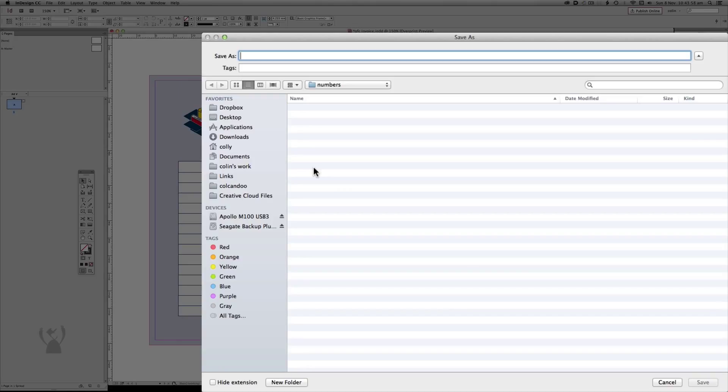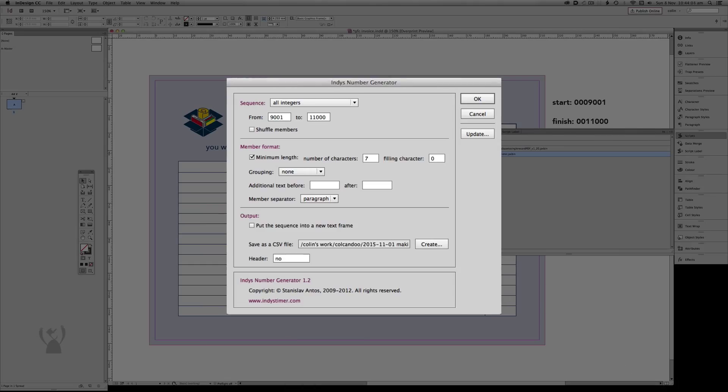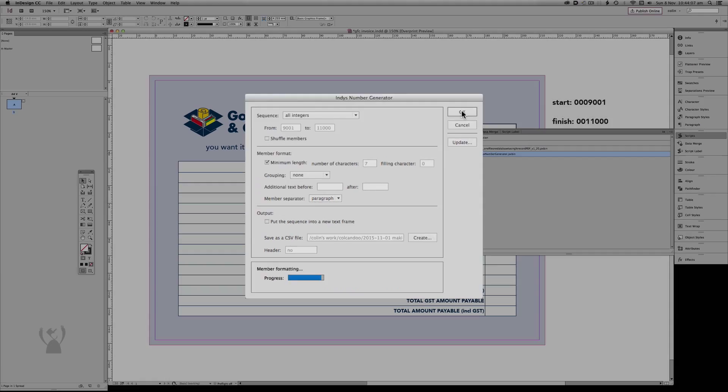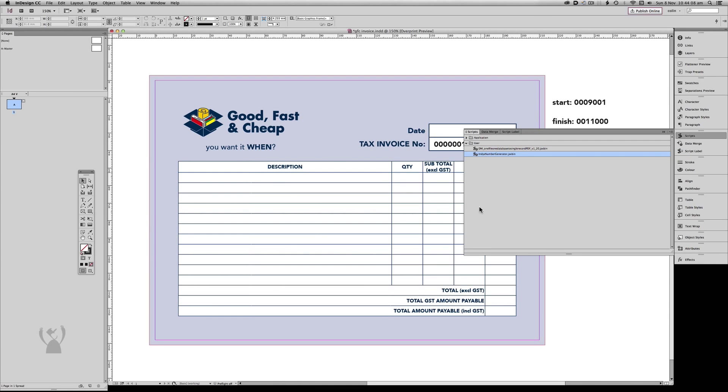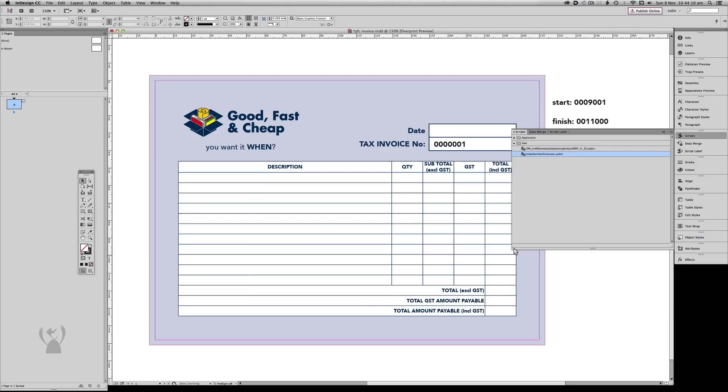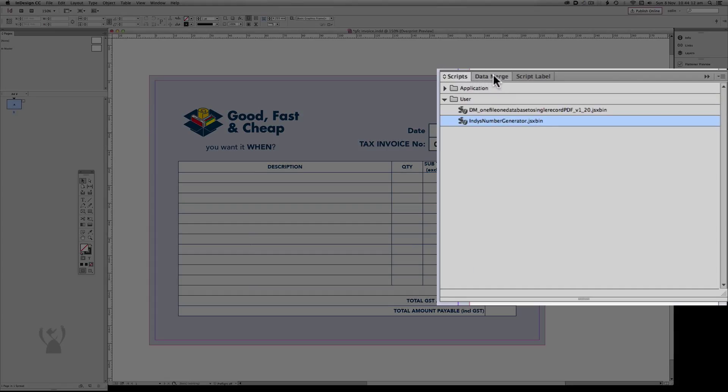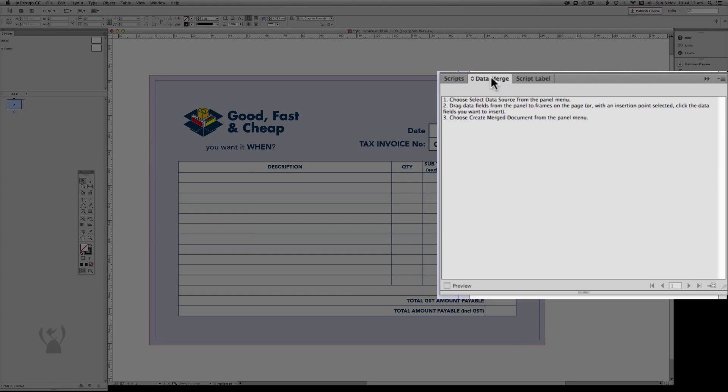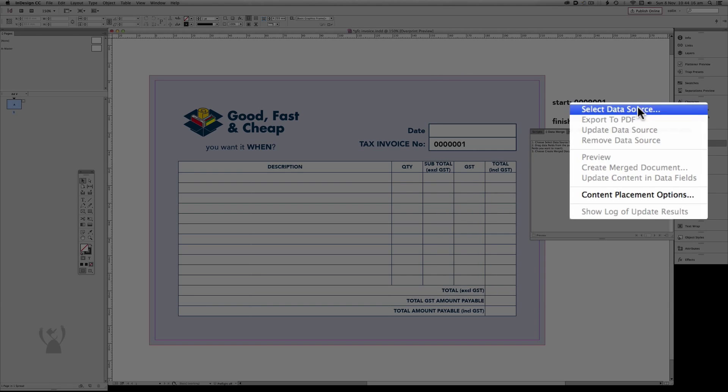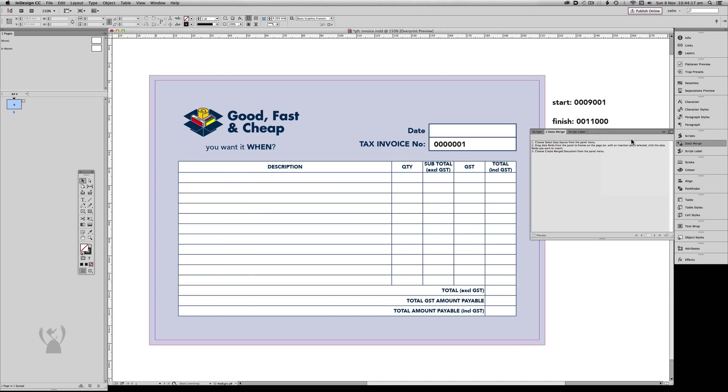And we're going to call it Numbers. And then just go OK. From here, we then go to our Data Merge palette. Select Data Source.